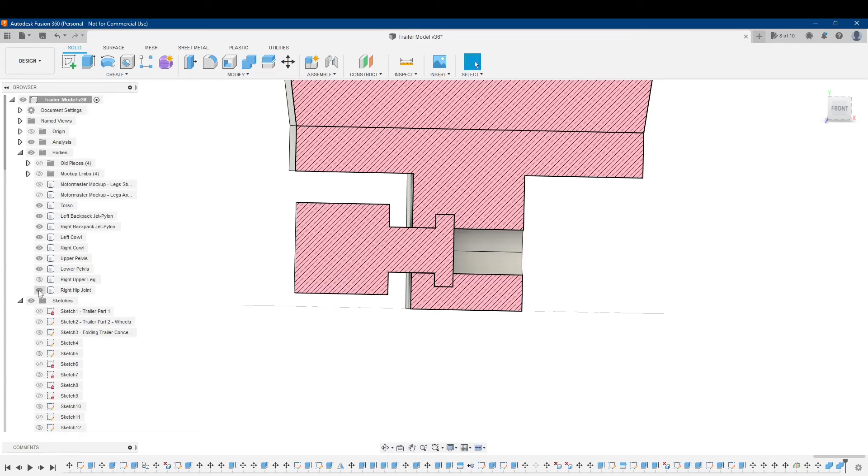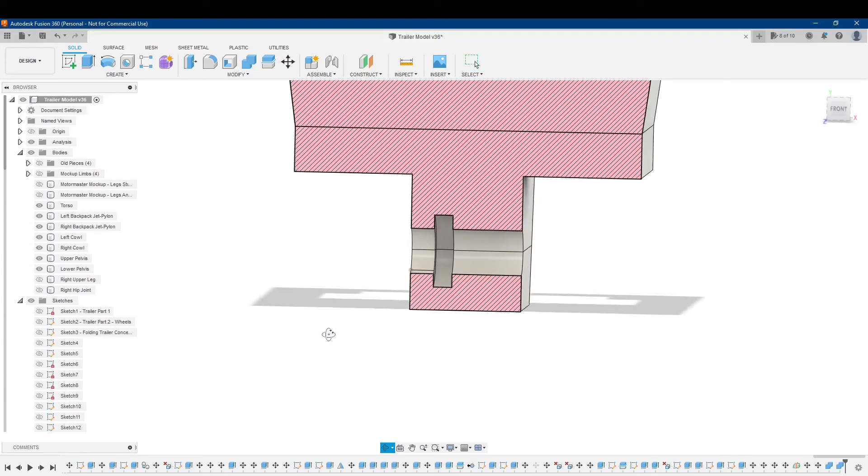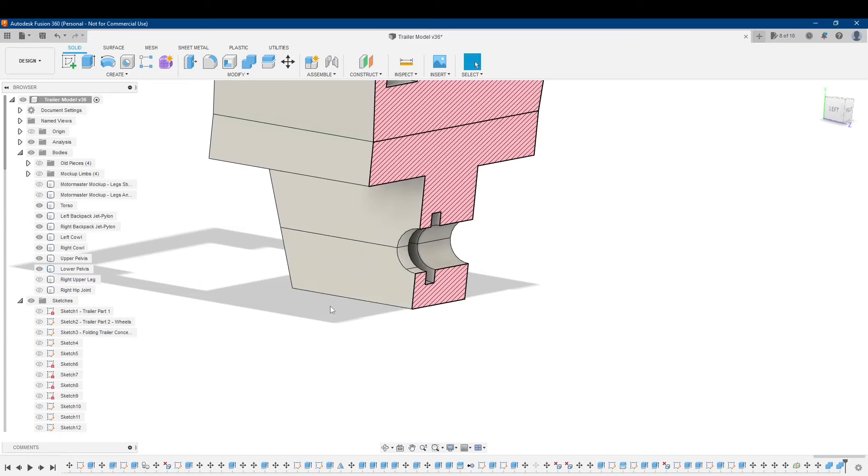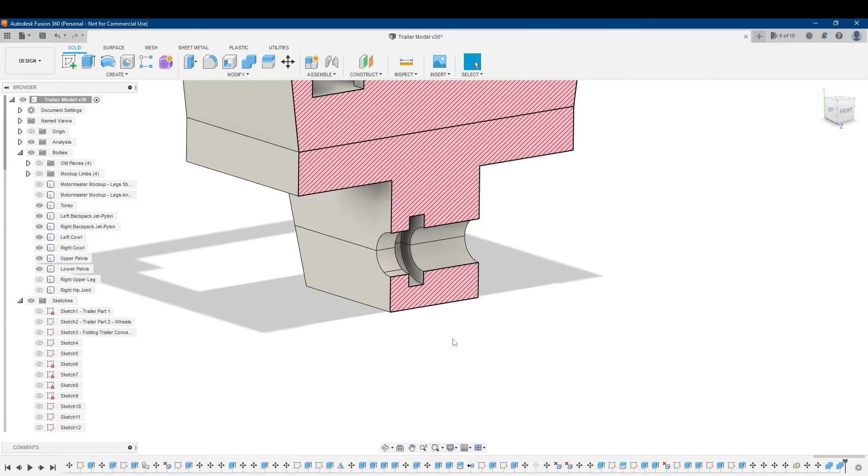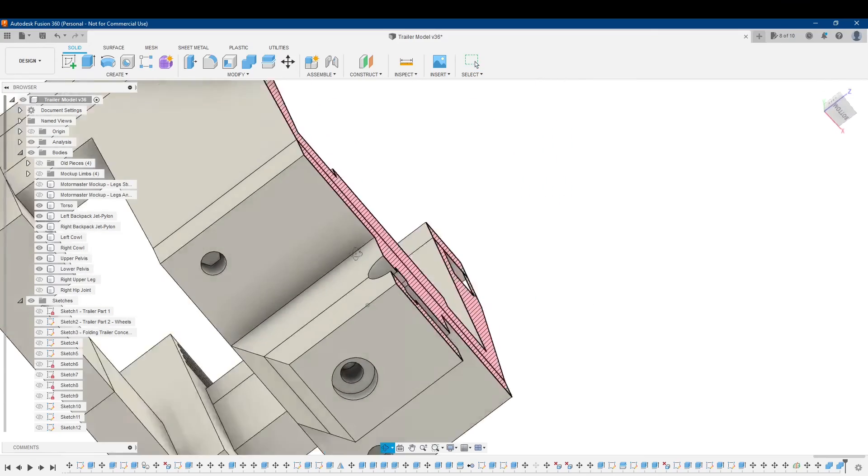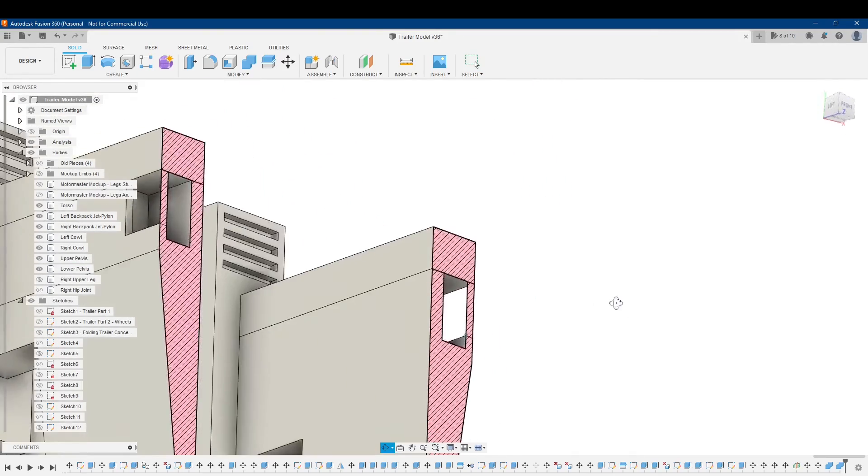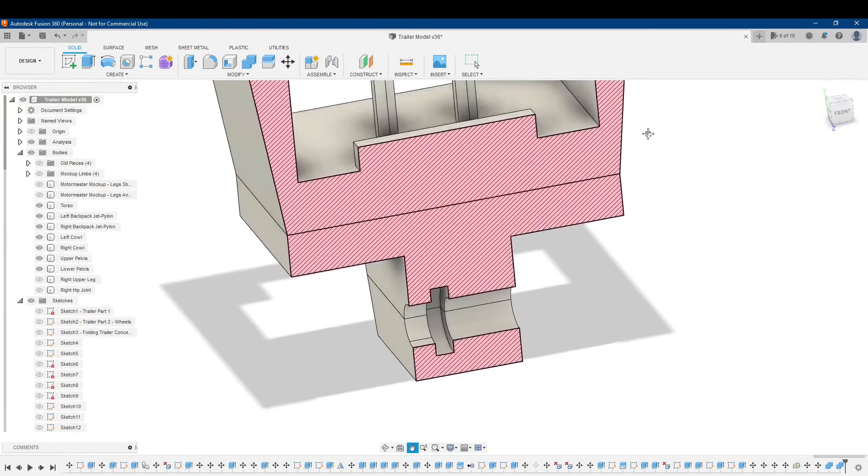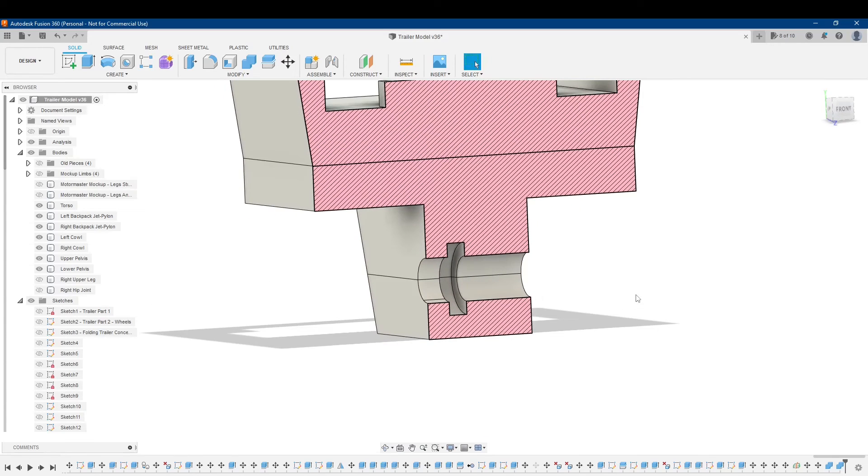But if I remove the hip joint, you can see, there you go. That's where the mushroom peg is going to slot in through the top there. And this lower pelvis is going to be screwed in to the upper pelvis to keep everything locked into place.